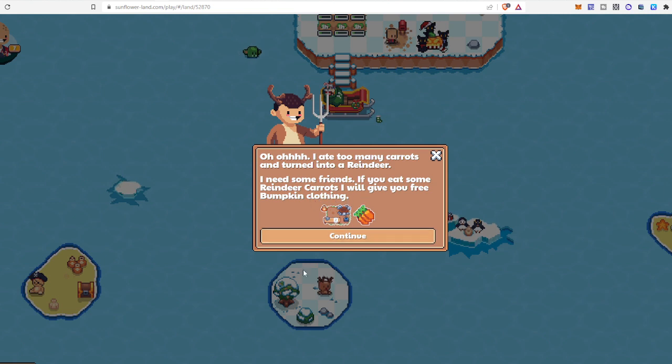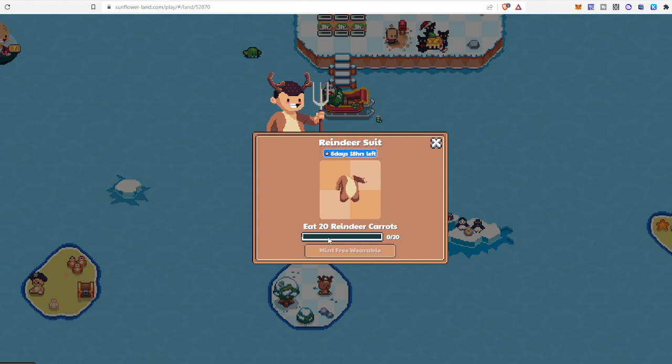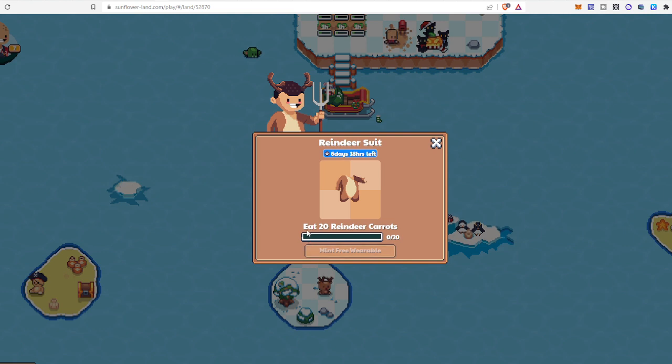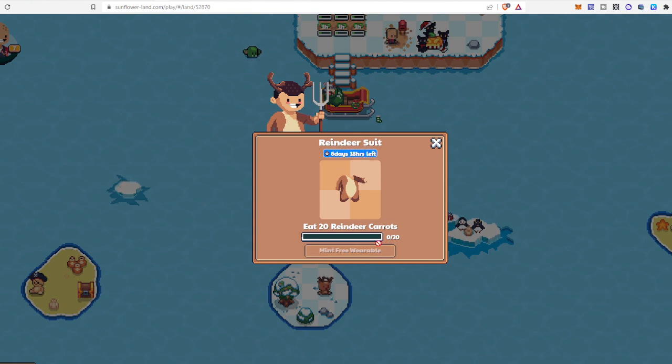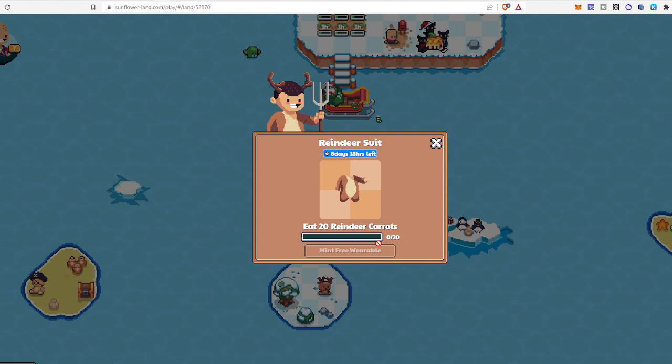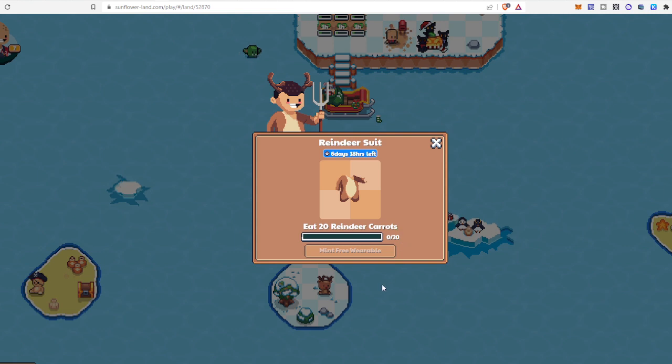It is saying, 'Eat 20 reindeer carrots and you have 6 days 18 hours left.' Reindeer suit will be given to you for free. So how you can do that? Very easy, I am going to show you now.